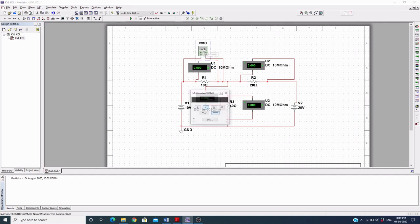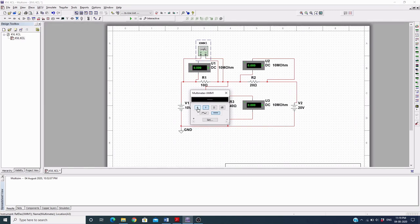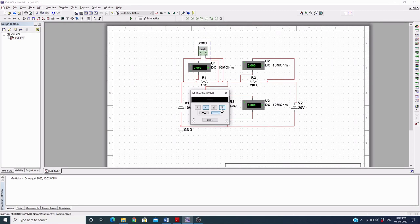Now the ammeter is in series with R3 and the voltmeters are in parallel with every resistor. For the multimeter, you can set it to voltage mode or ammeter mode. You can also choose AC or DC mode of operation, or set it as an ohmmeter, or use frequency and dB modes.